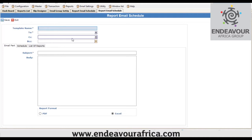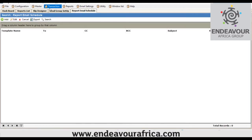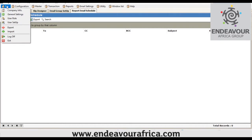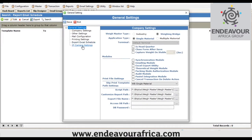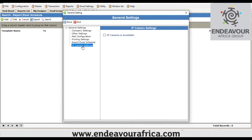The system also has an option to integrate with IP cameras. You enable the setting for IP integration and camera integration. Once enabled, WayMaster can be integrated with your cameras.